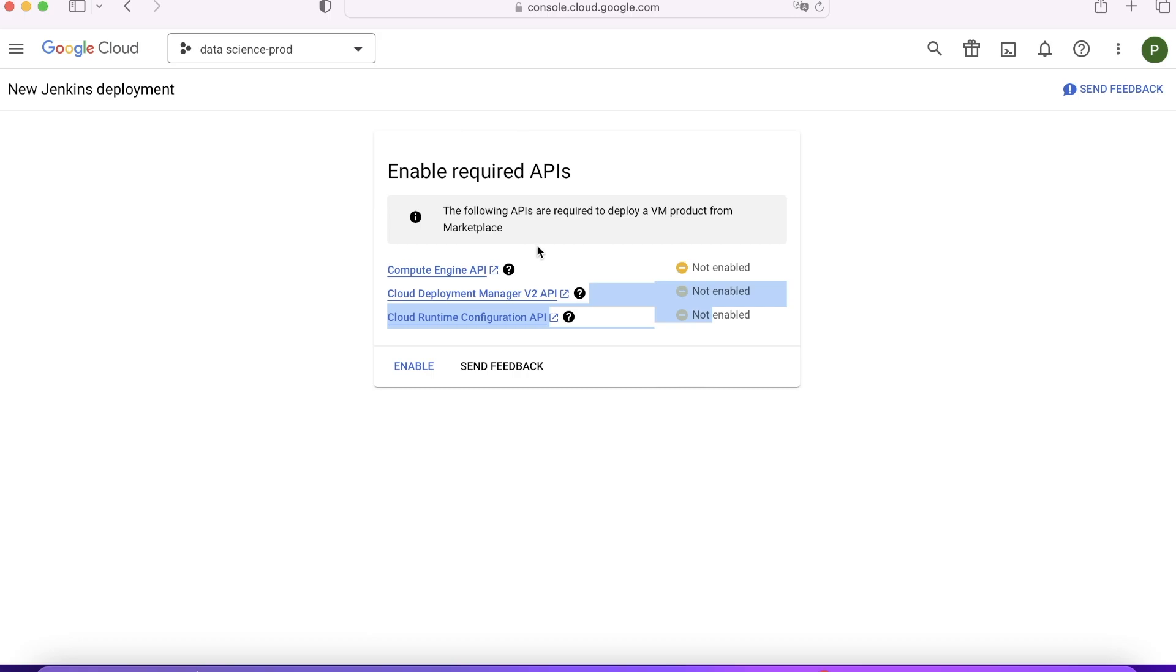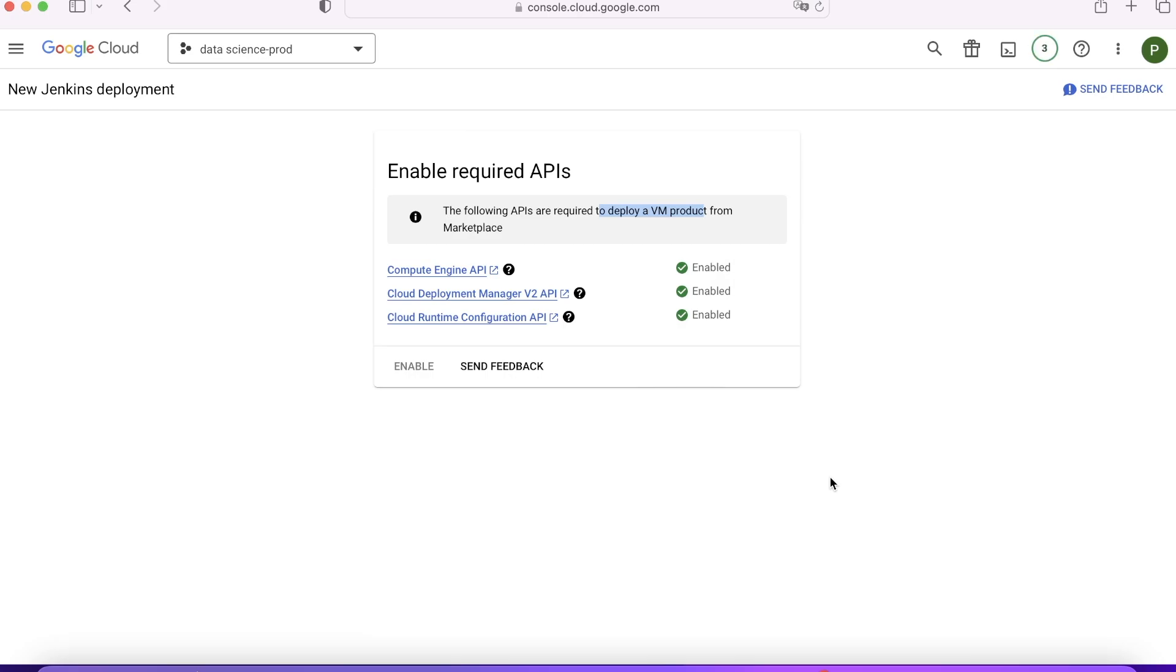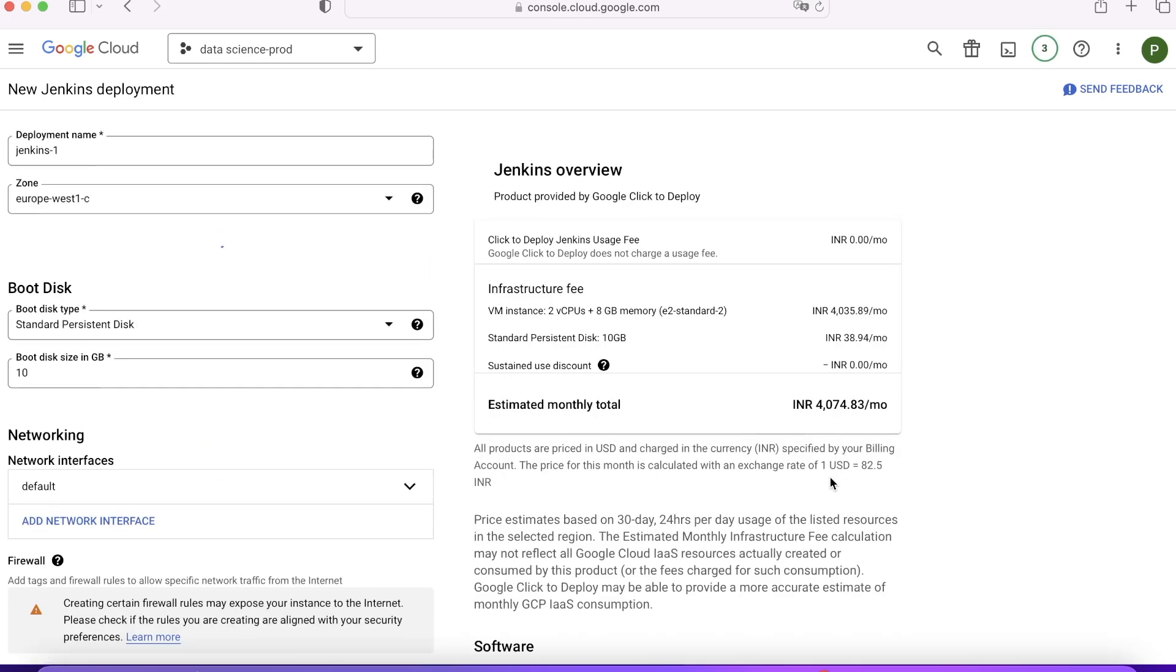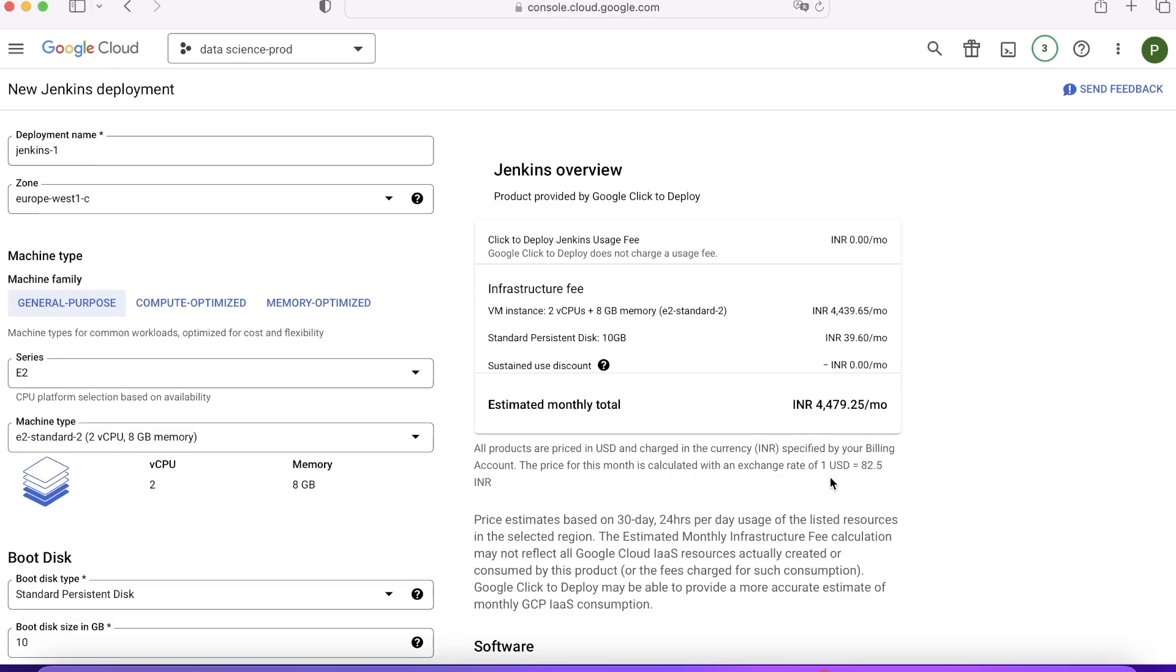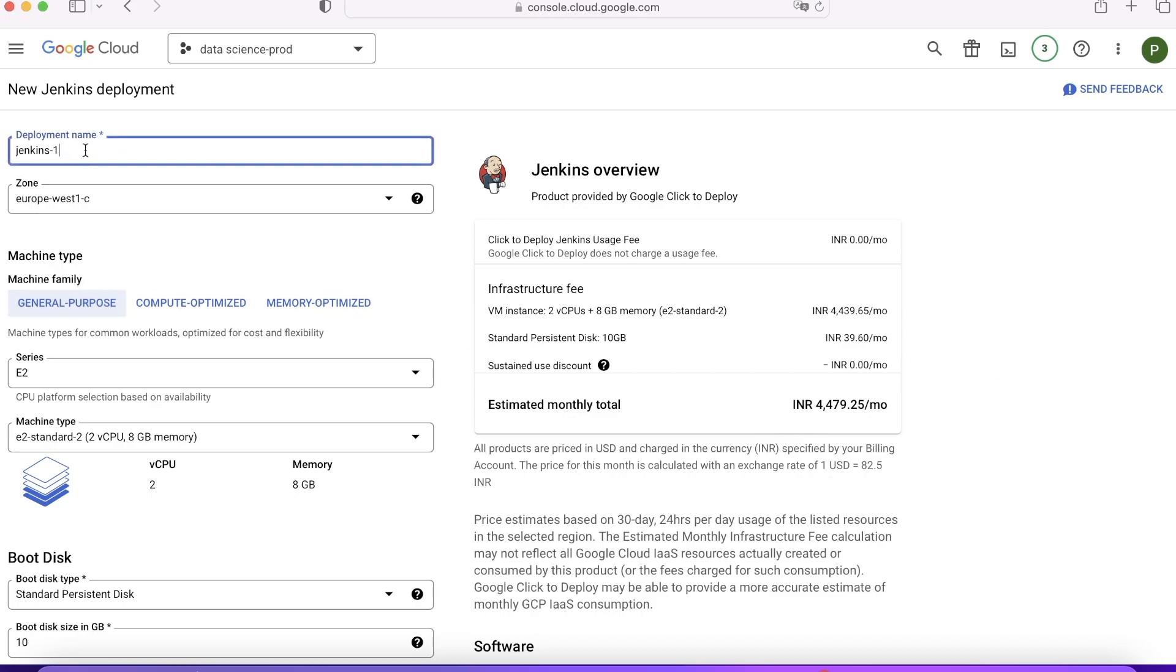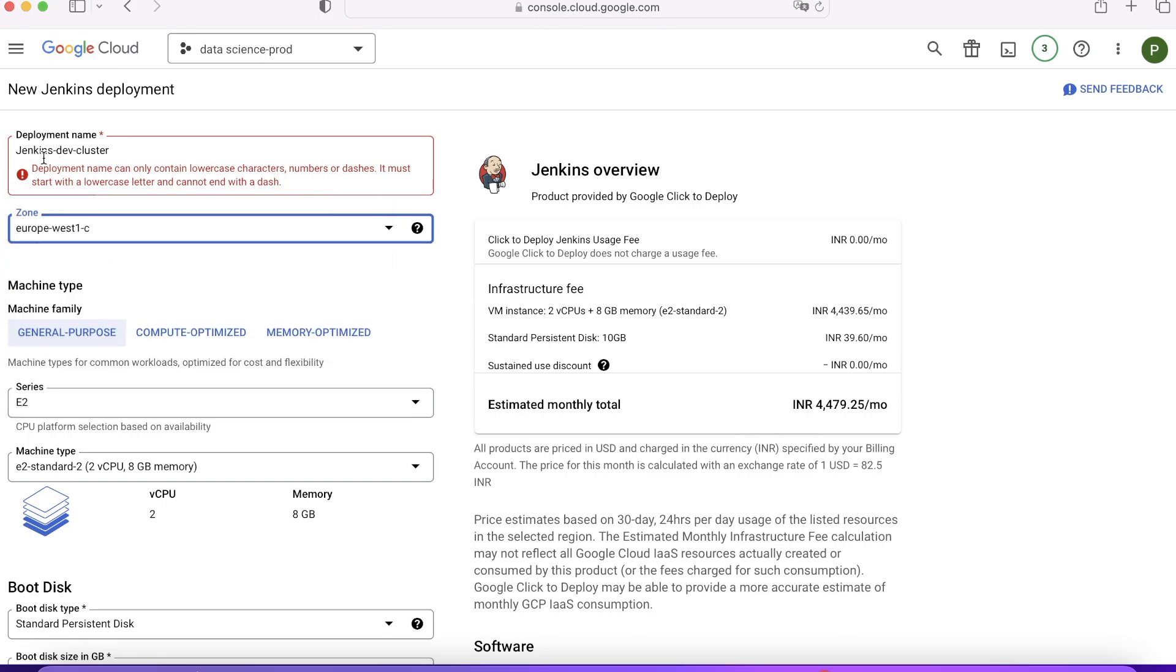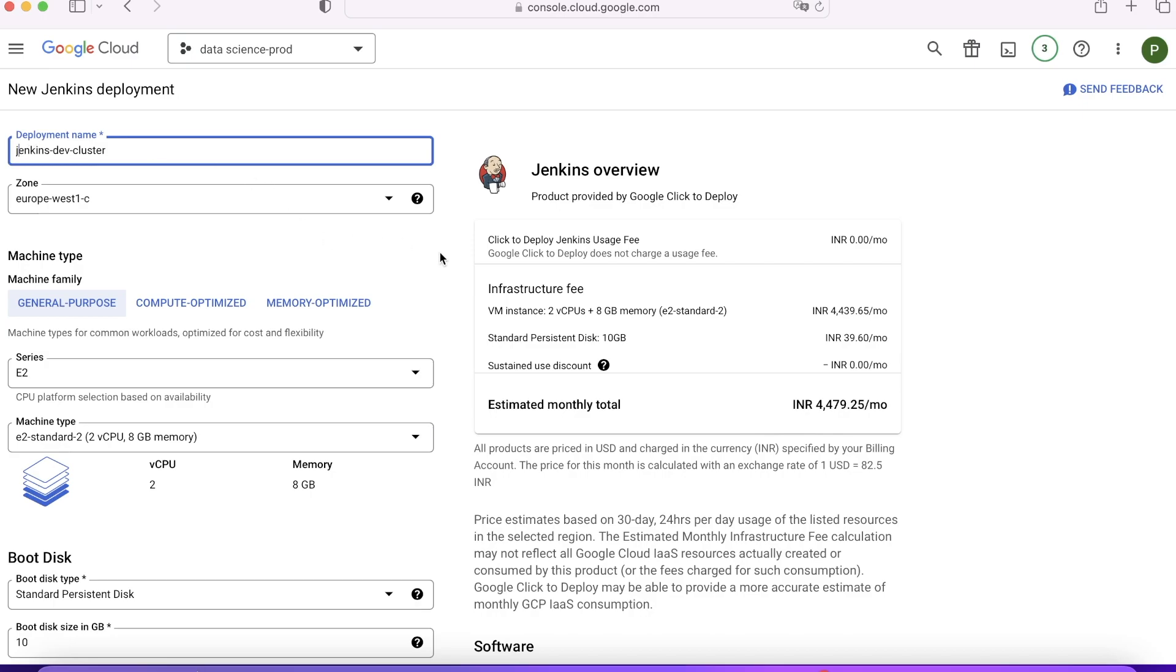Once I enable the API, it will create compute VPCs and a lot of things in the background which will enable me to deploy the solution. Once this is enabled, it took us to this page where I have to choose my node family name and basic details. I'll say Jenkins dev cluster. The zone should be Europe-west-1c. Capitals are not allowed, so Jenkins dev cluster.